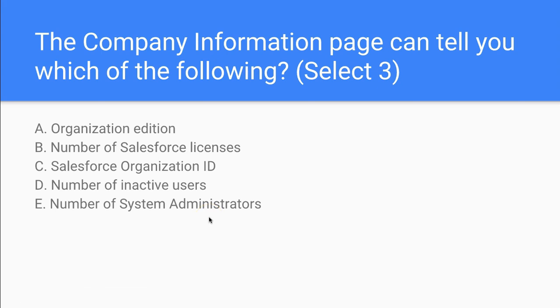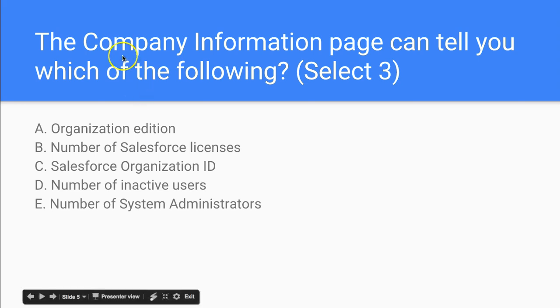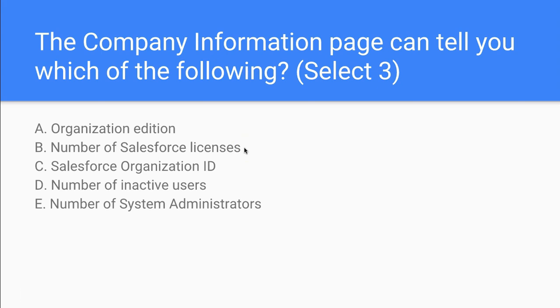Let's take a look and think about this fully. So we're looking at the company information page. We have to think about what are the most obvious things that jump out at us. The first thing that jumps out at us is the organization edition. That tells us this is the license or the edition that Salesforce is using.